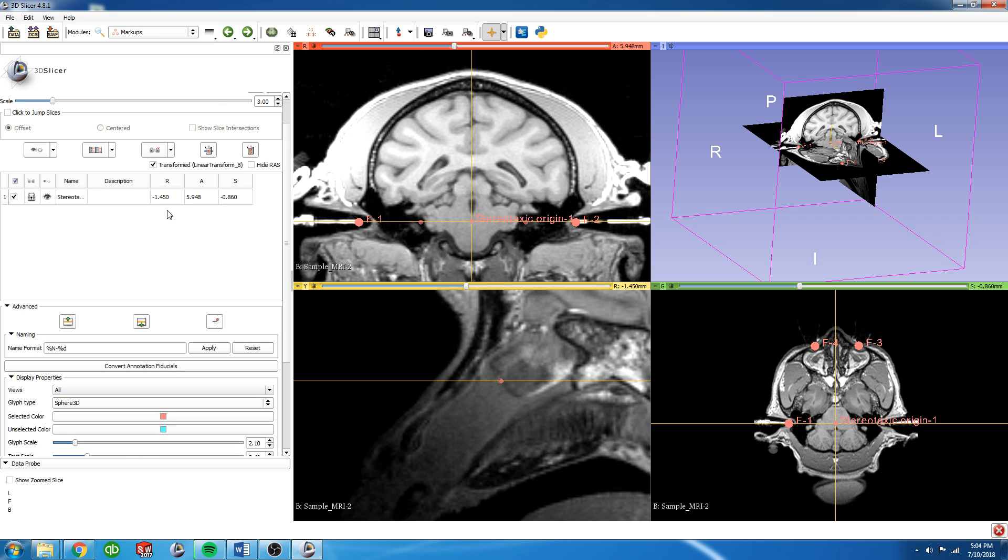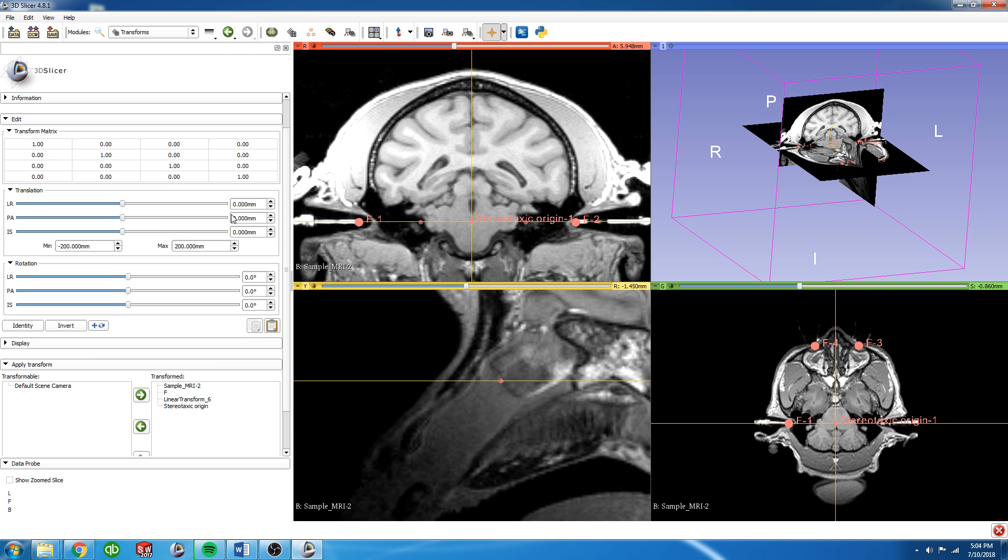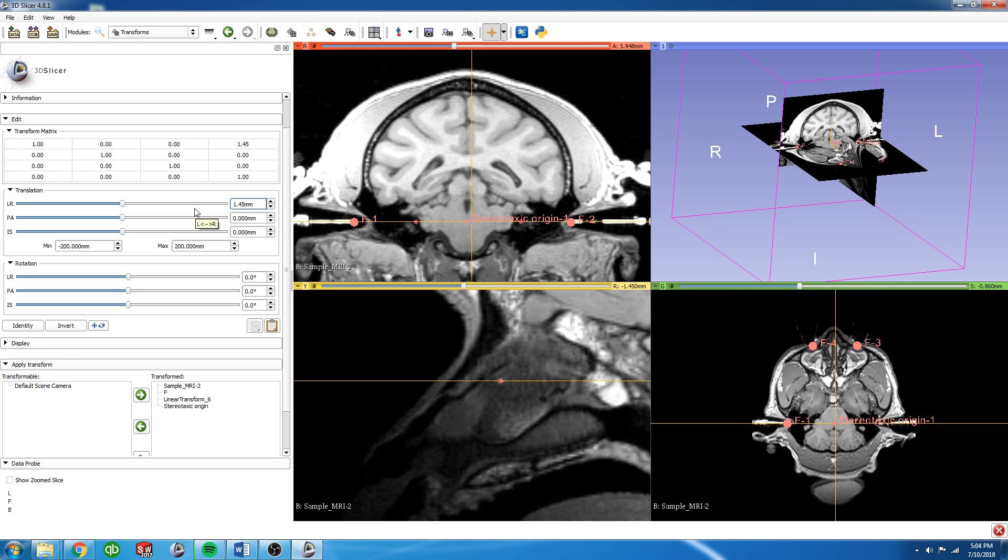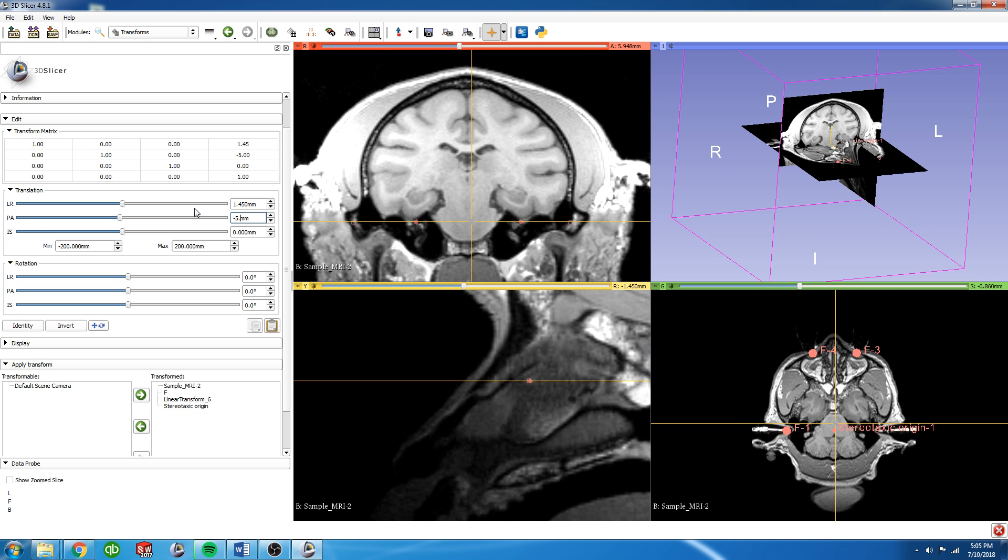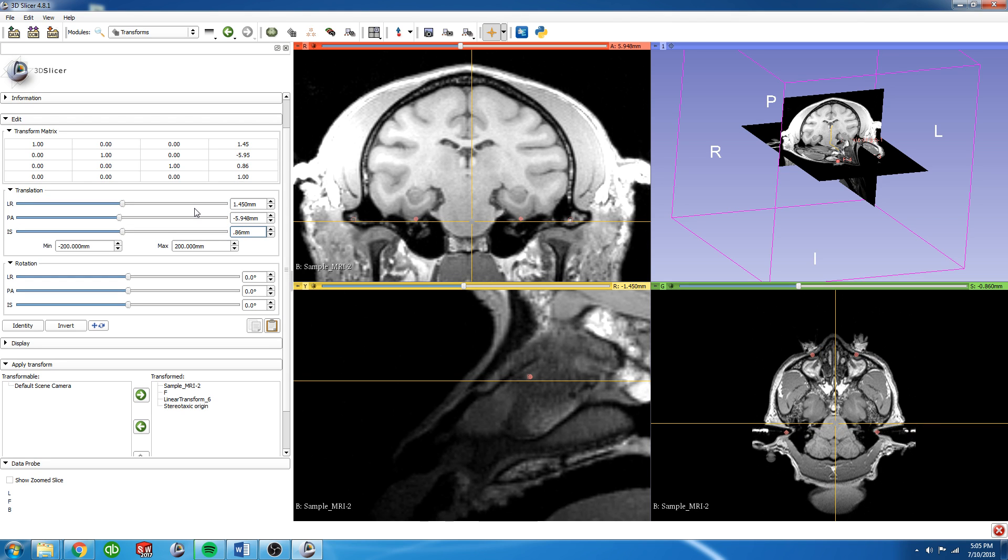So if we go back to there, we can see that it's these values. And so we're going to have to do a positive, a negative, and a positive of these values to get this to translate to 0, 0, 0. So if we go back to the Transforms box, we can just input those numbers. That was 1.45, minus 5.948, and then positive 0.86.